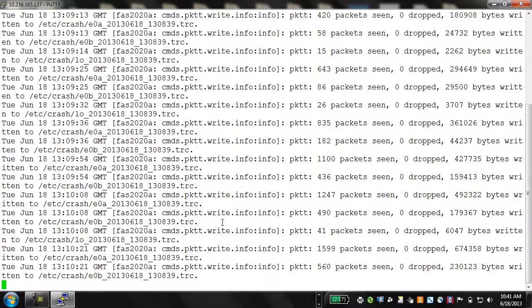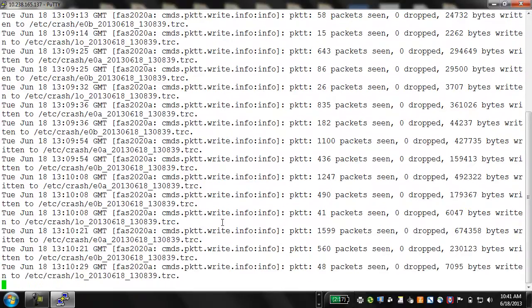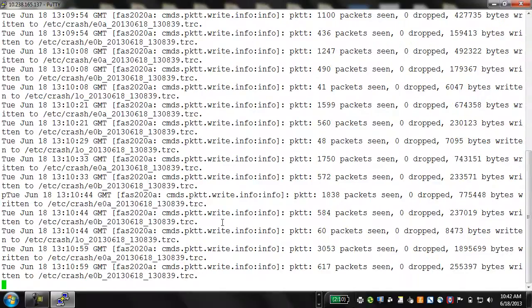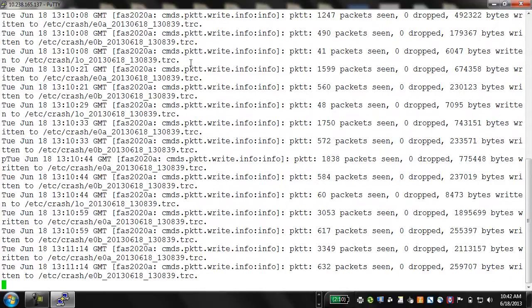As long as the packet trace continues to run, you will continue to see this information appear on your console. Once all tests are completed, run pktt stop all. This stops packet traces on all interfaces and completes the packet trace.